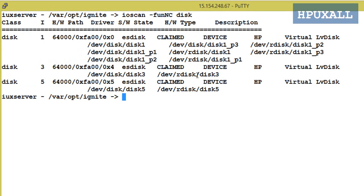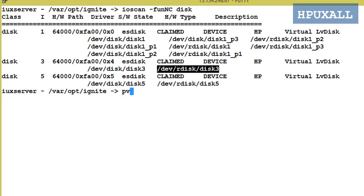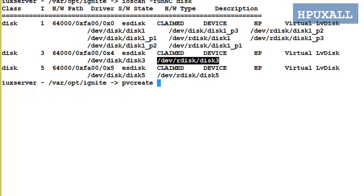Create physical volume — you need to use the command pvcreate followed by the raw disk path. Syntax will be: pvcreate /dev/rdisk/disk3.